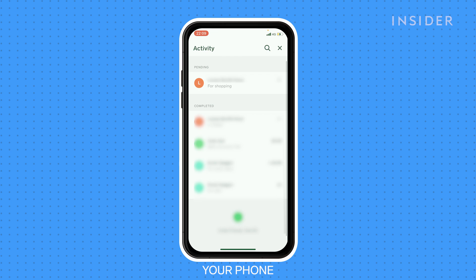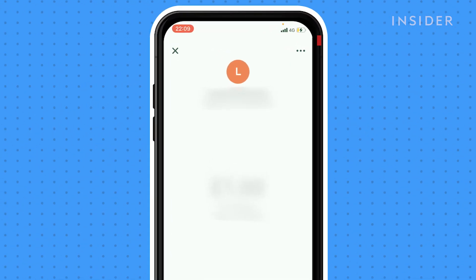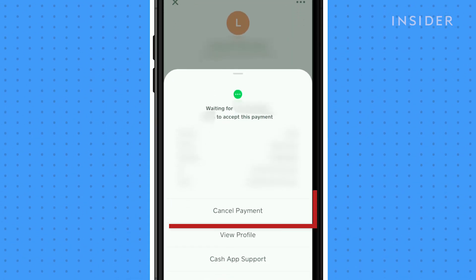If your payment is still pending, you can cancel your payment by tapping on the transaction. Tap the three dots and then Cancel Payment. If this option isn't available to you, wait for the transaction to be completed to ask for your refund.